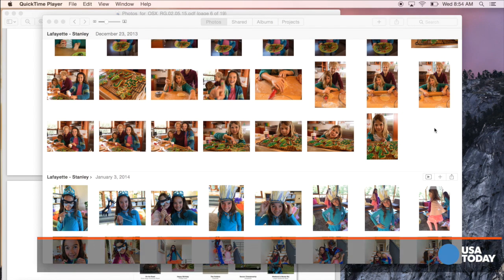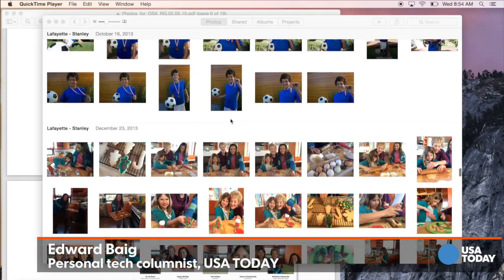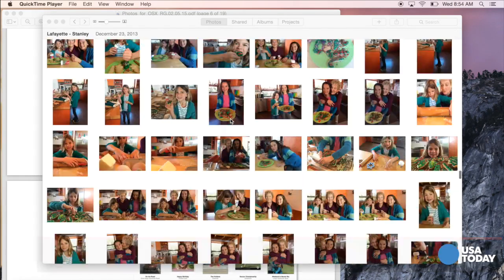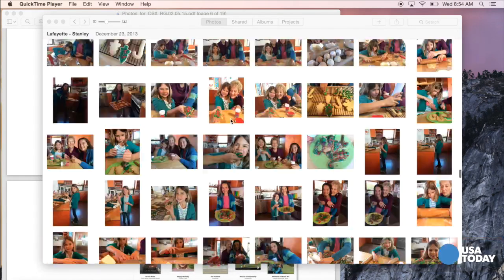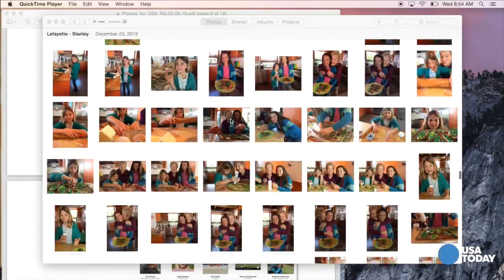Hi, this is Ed Baig with USA Today, and we're going to take a quick tour of the new Photos app for OS X that Apple is bringing to the Mac in a few weeks.